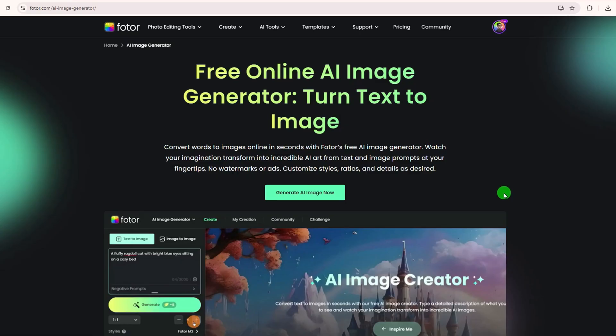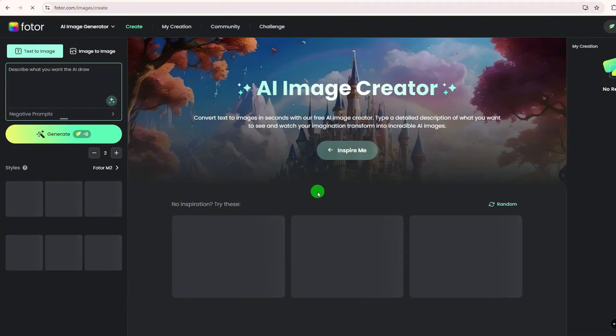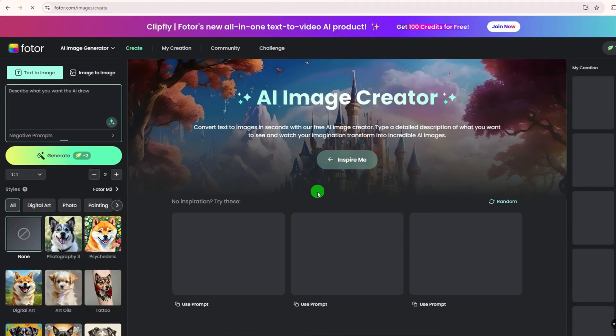First, head to the Fodor AI image generator via the link in the description. Hit the generate AI image now button, and you will get into the create interface.